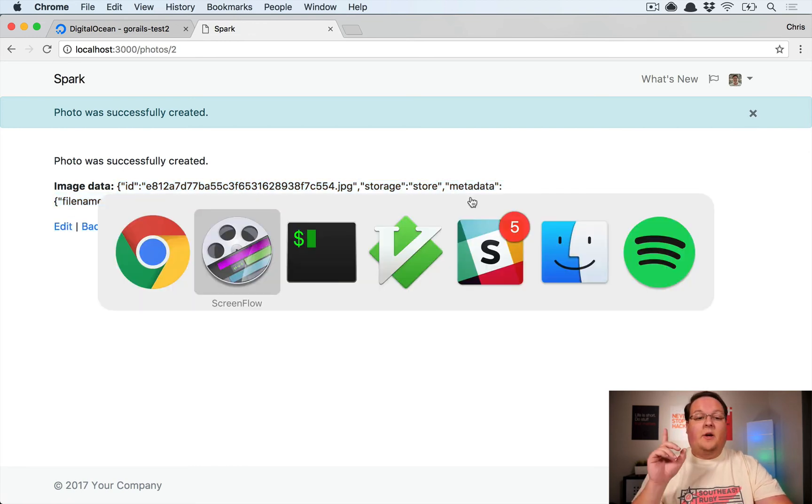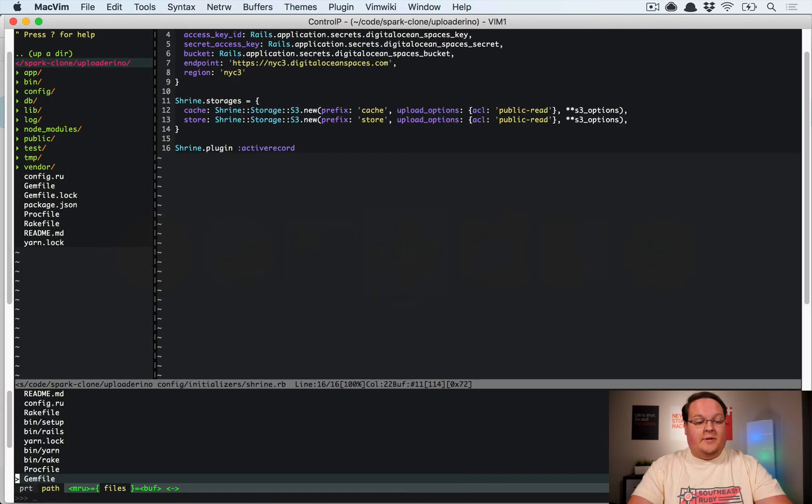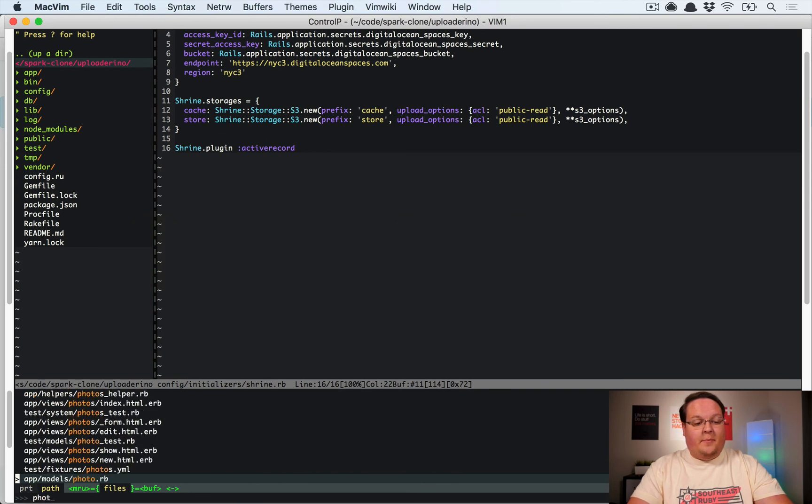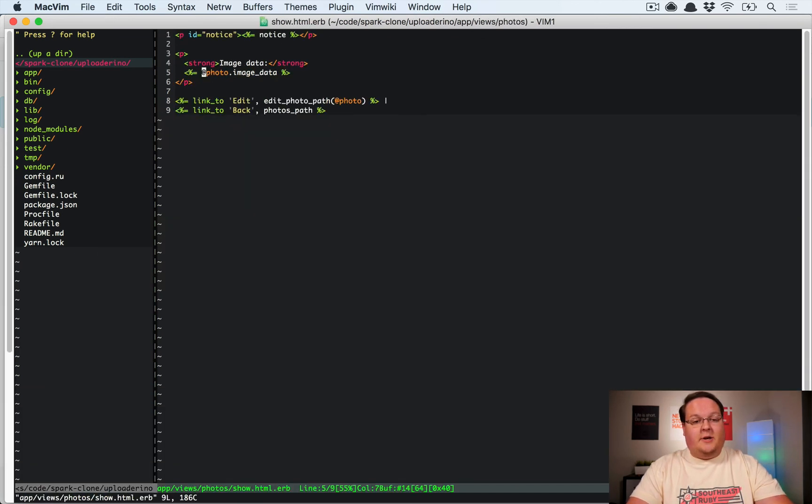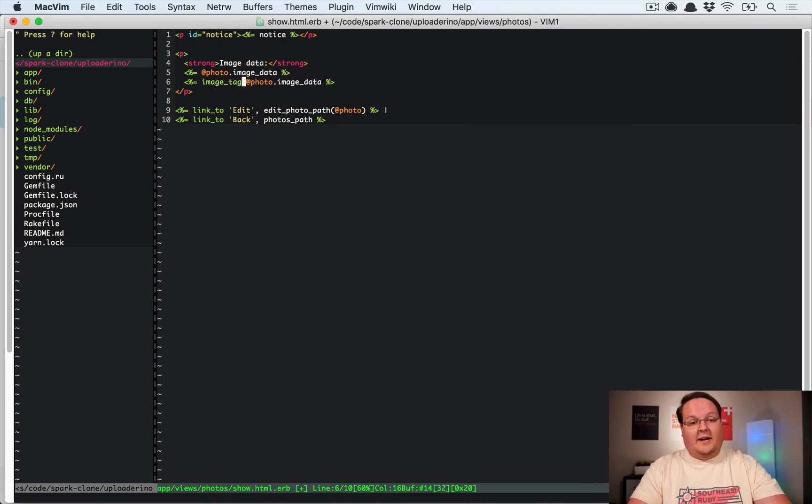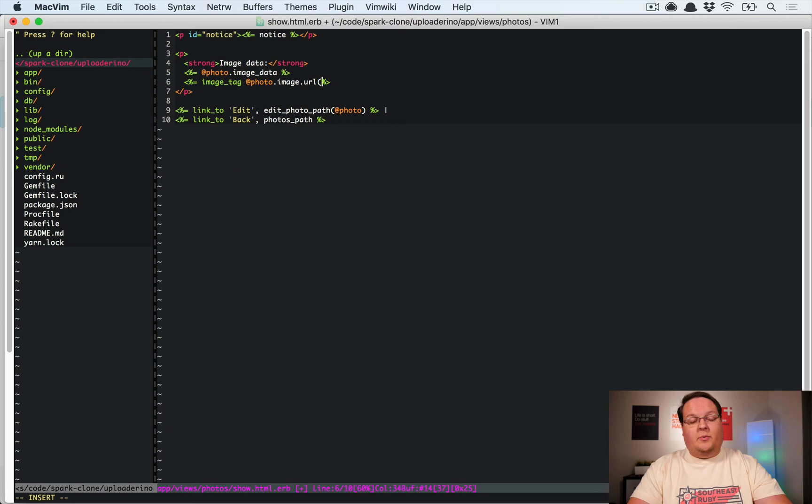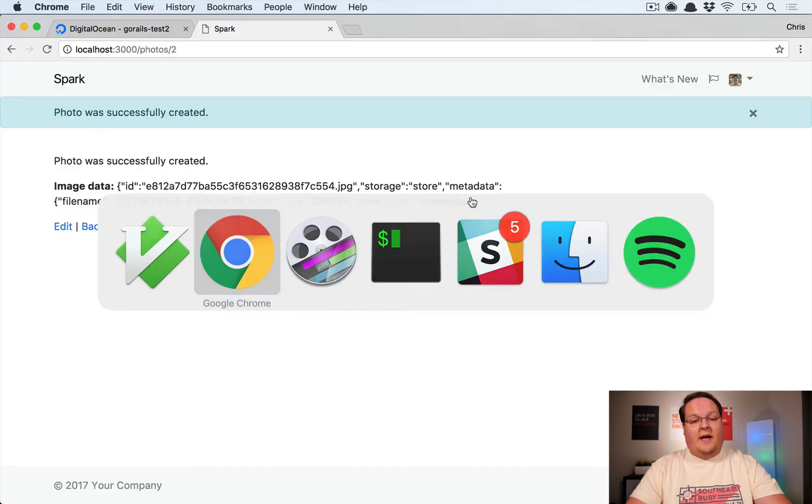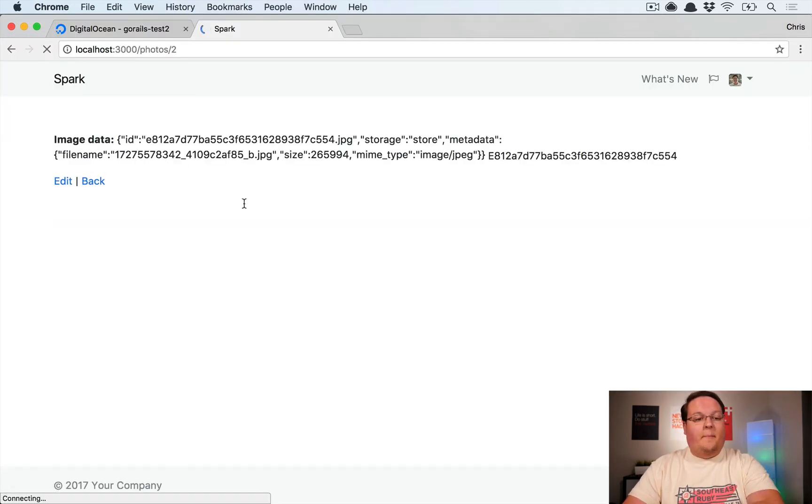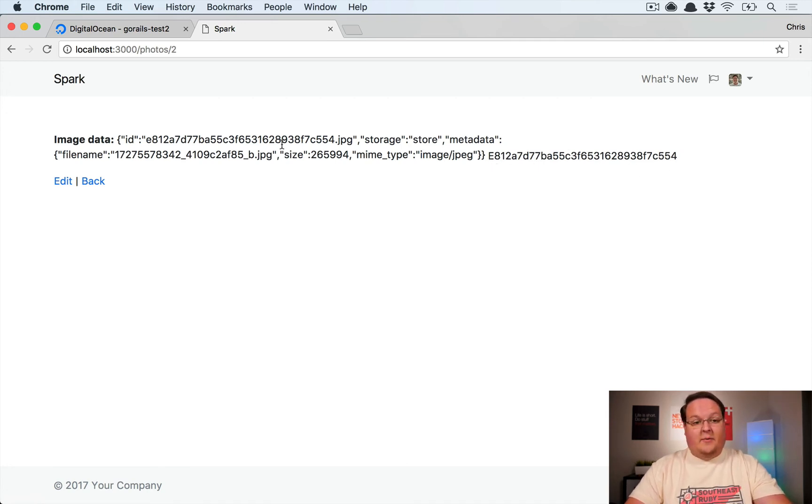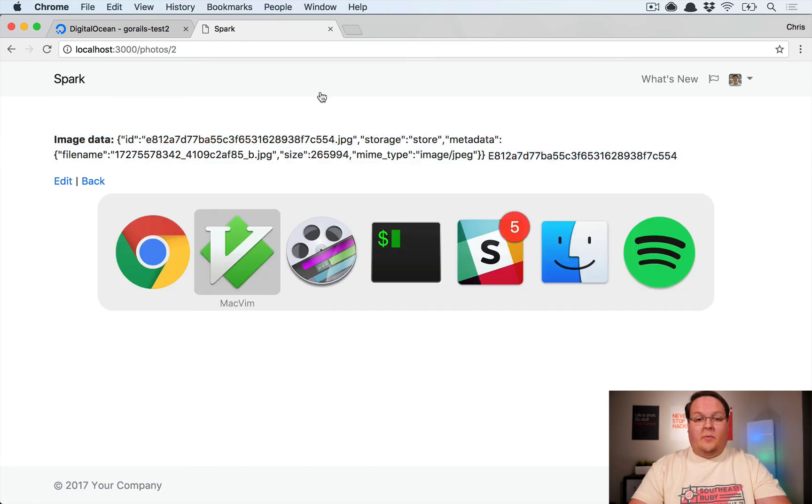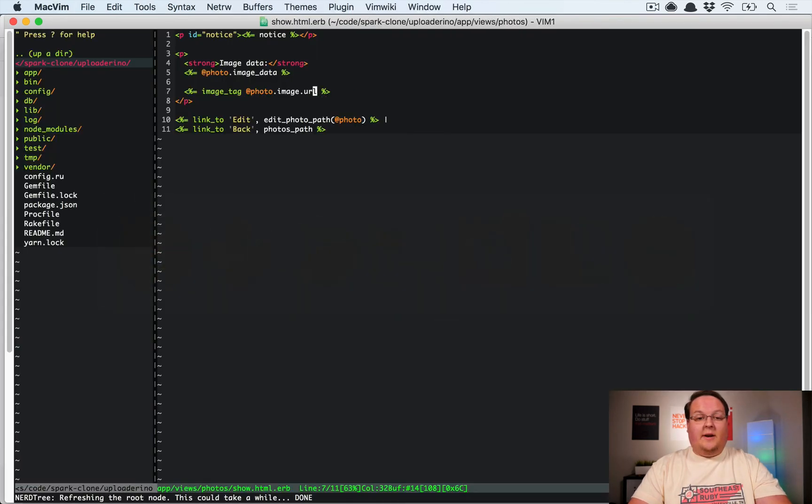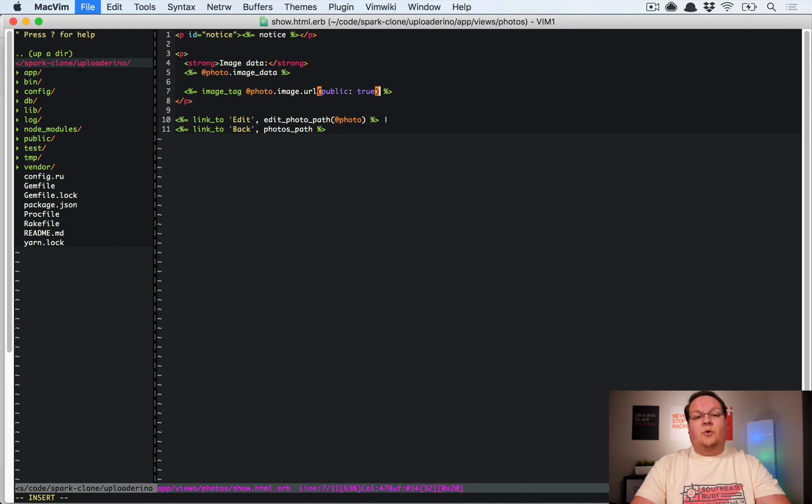And here you can see the image_data information that we get back from shrine, which we need to convert to an actual image tag. So if we go to photo show.html.erb, we can then go and add an image tag here, and instead of image_data we want image.url. We can try that and see if that works. But what I noticed was when I do that, I just get this alternative text which is the file name. That isn't exactly what we want.